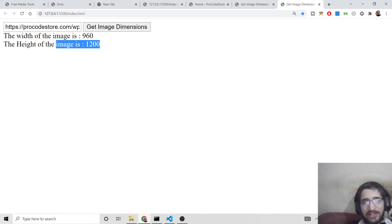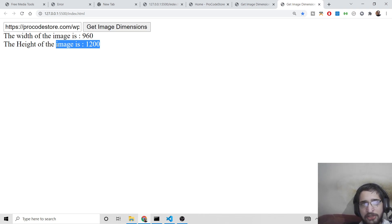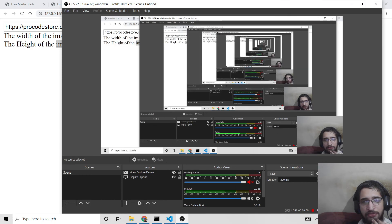In this way you can build this awesome application in pure JavaScript — vanilla JavaScript — to get the width and height of any image. We haven't used jQuery or any third-party library, just vanilla JavaScript. If you like this video, please hit the like button. For all the source code, check the link in the video description. Please subscribe to the channel, and I will see you in the next video.